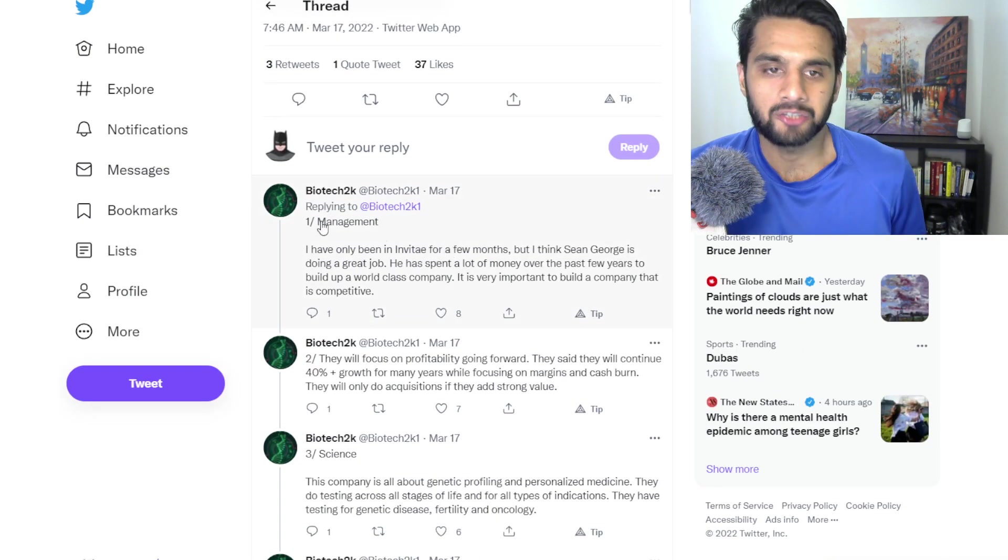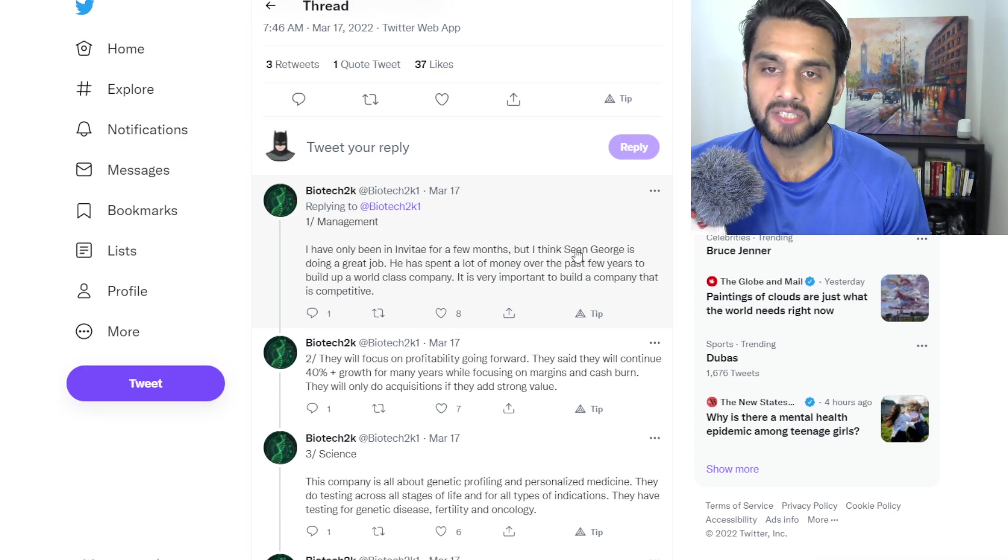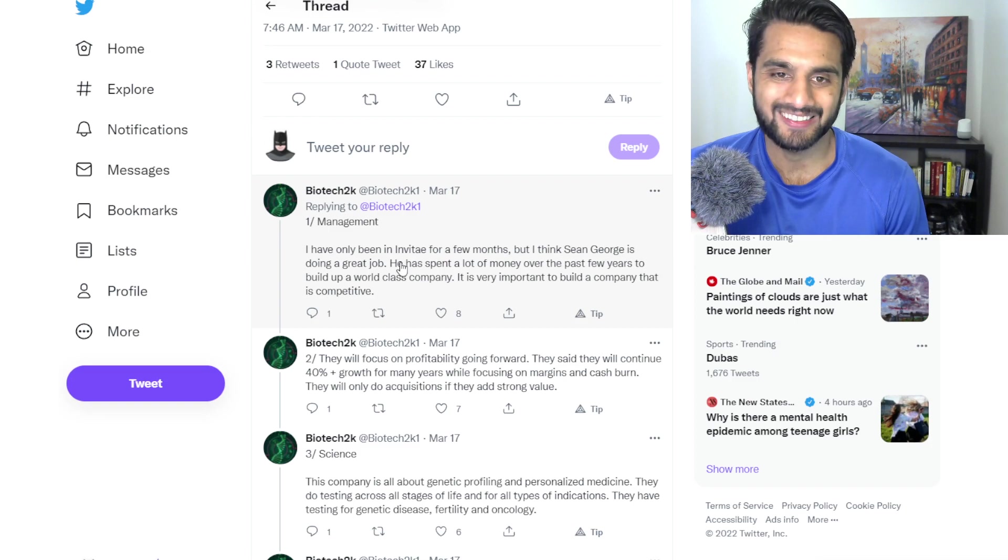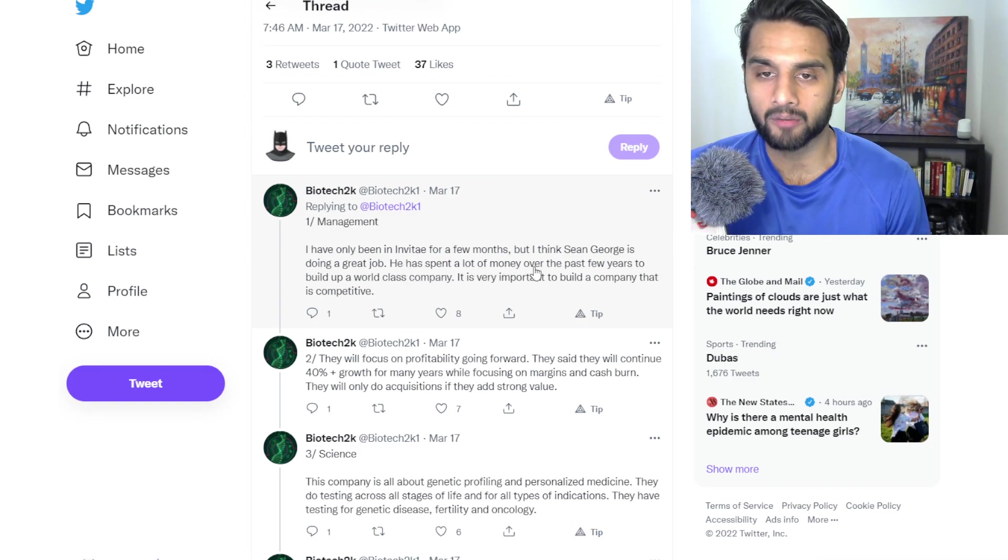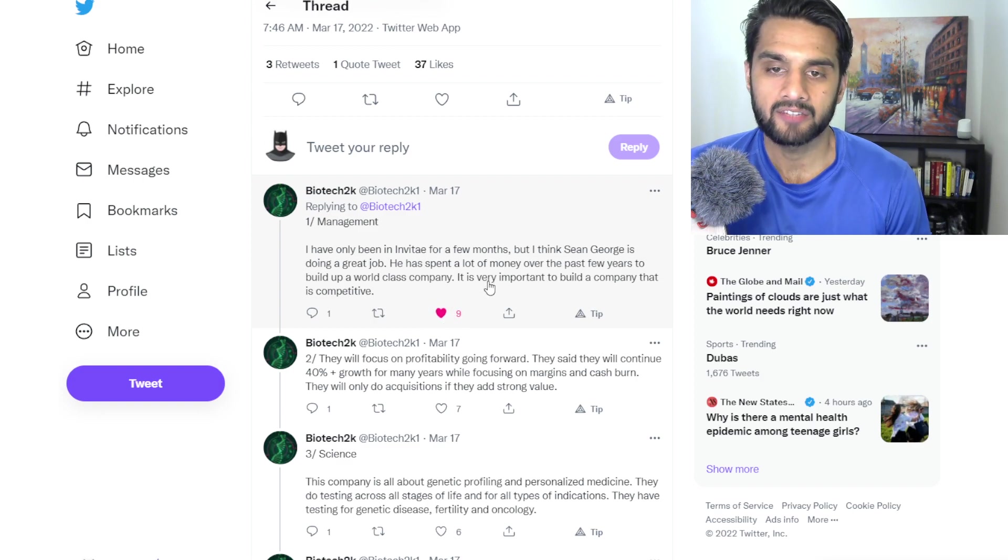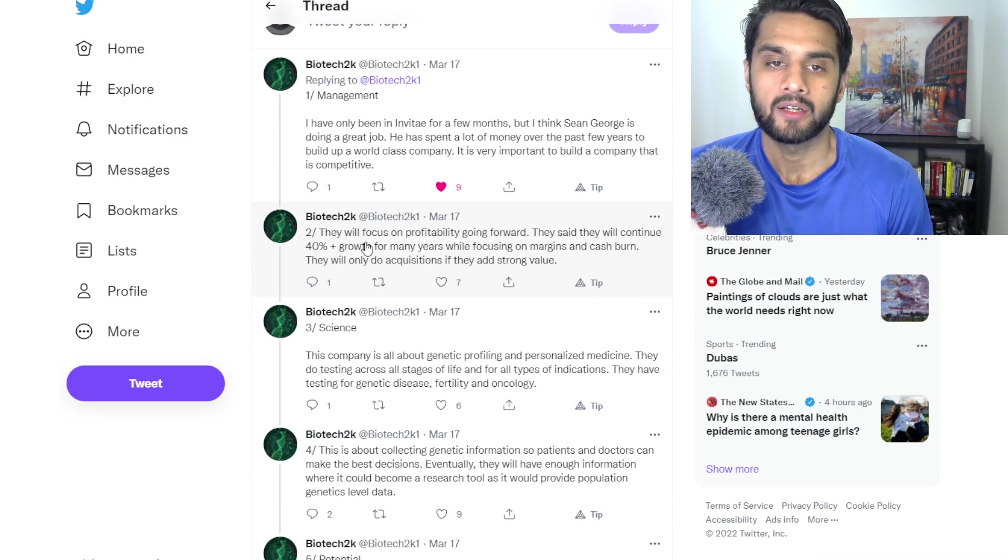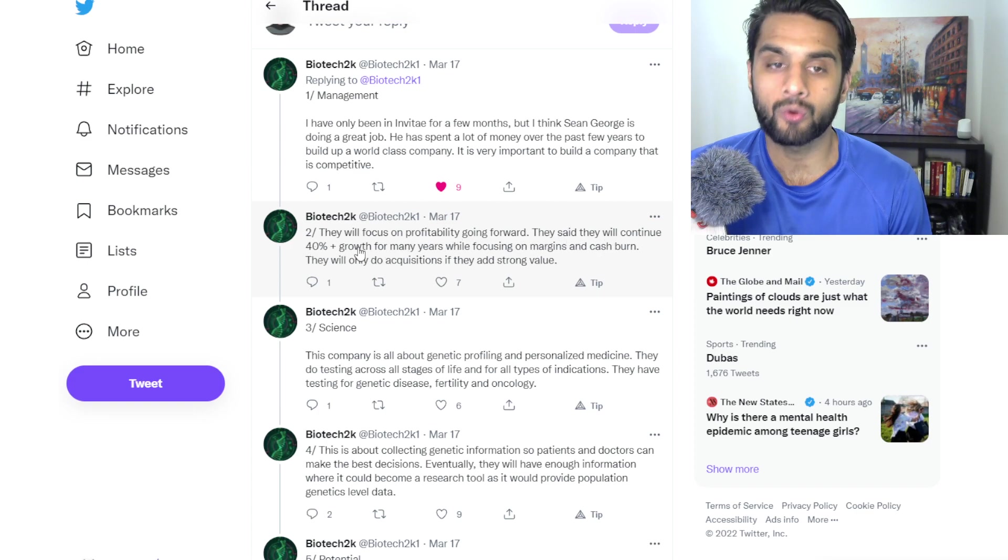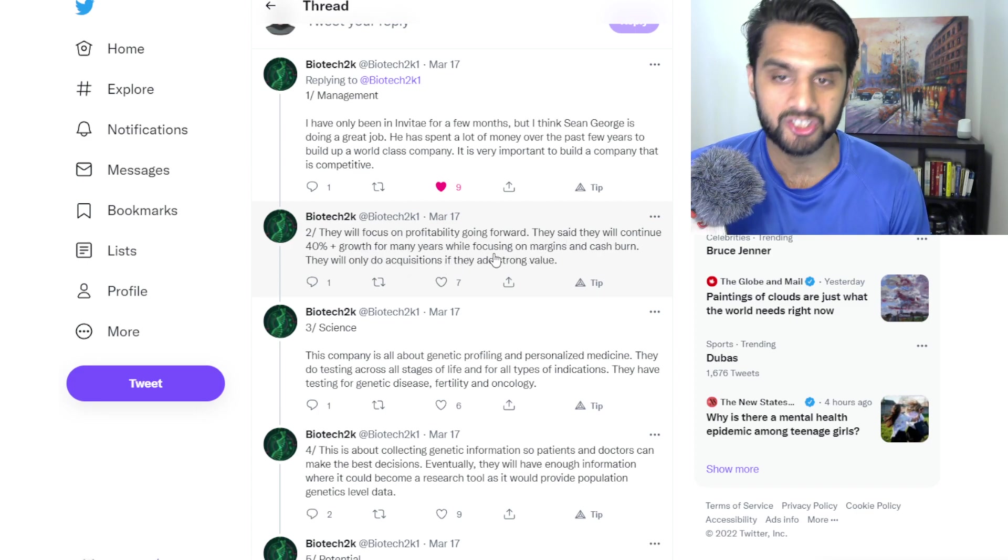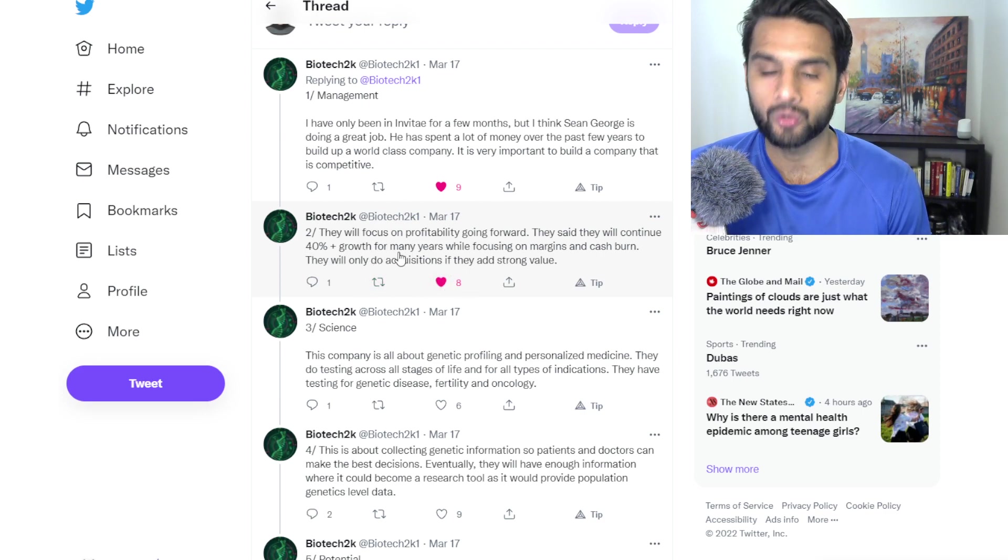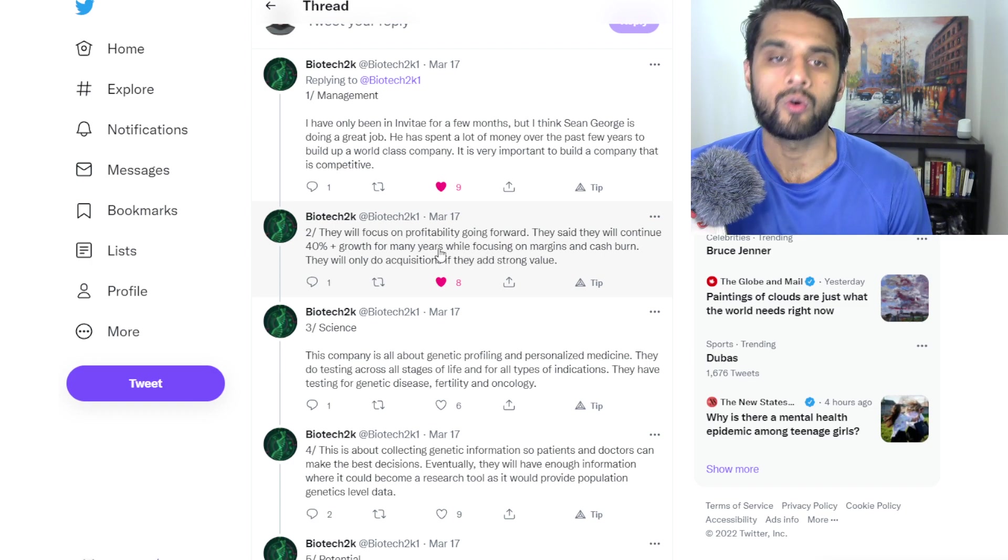Let's start with the thread here. It says management: I have only been in Invitae for a few months, I think Sean George is doing a great job. Sean George is the co-founder and current CEO of Invitae. He has spent a lot of money over the past years to build a world class company. It is very important to build a company that is competitive. They will focus on profitability going forward. They said they will continue 40% growth for many years while focusing on margin and cash burn. They will only do acquisition if they add strong value, so we know they've done acquisitions, especially recently.